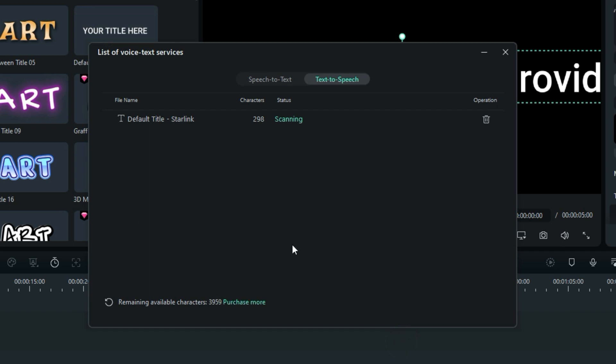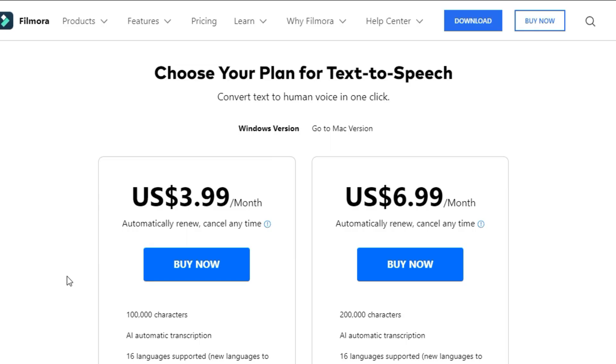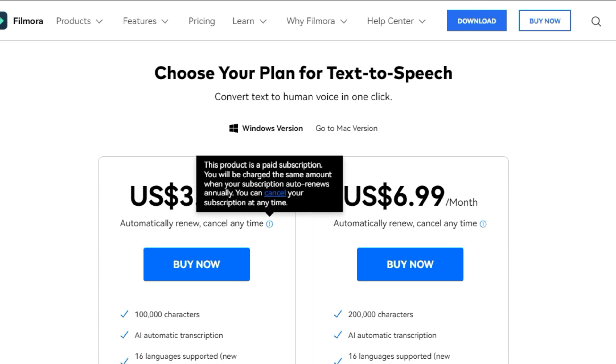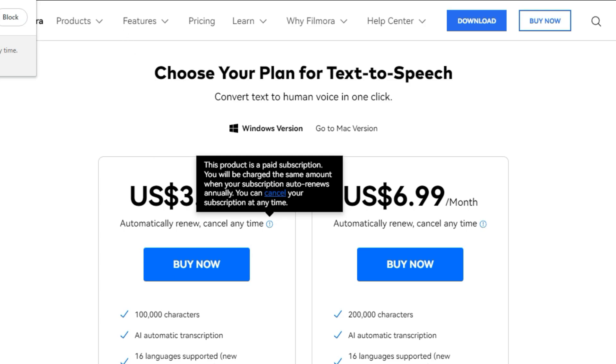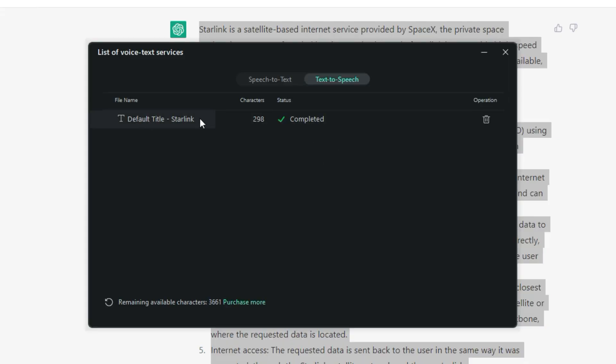It's scanning the information that's in this title. There are 298 characters. It does count punctuation and things like that as a character. And before we leave this screen, I want to show you how much it costs to buy more. You can get 100,000 characters a month for $3.99. You can get 200,000 characters a month for only $6.99. You can cancel this at any time. This is the best deal on the internet that I can find. If you found better, let me know. Let everybody know. Put it in the comments. Anyway, let's get back to what we're doing.